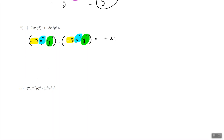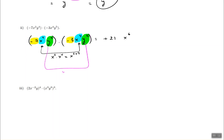Next, we multiply x squared and x to the power of 4. The bases are the same, so the powers get added: 2 plus 4 gives x to the power of 6. Similarly, y to the power of 4 times y to the power of 5 — the bases are the same, so we add the exponents, not multiply them. 4 plus 5 gives y to the power of 9. Since there's nothing between the 21, the x, and the y, it's all multiplication.